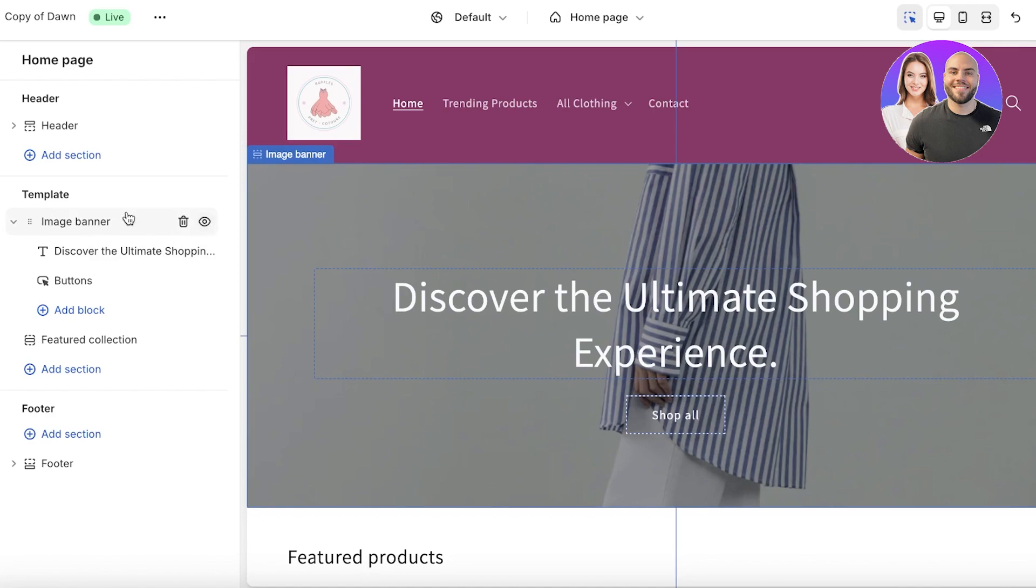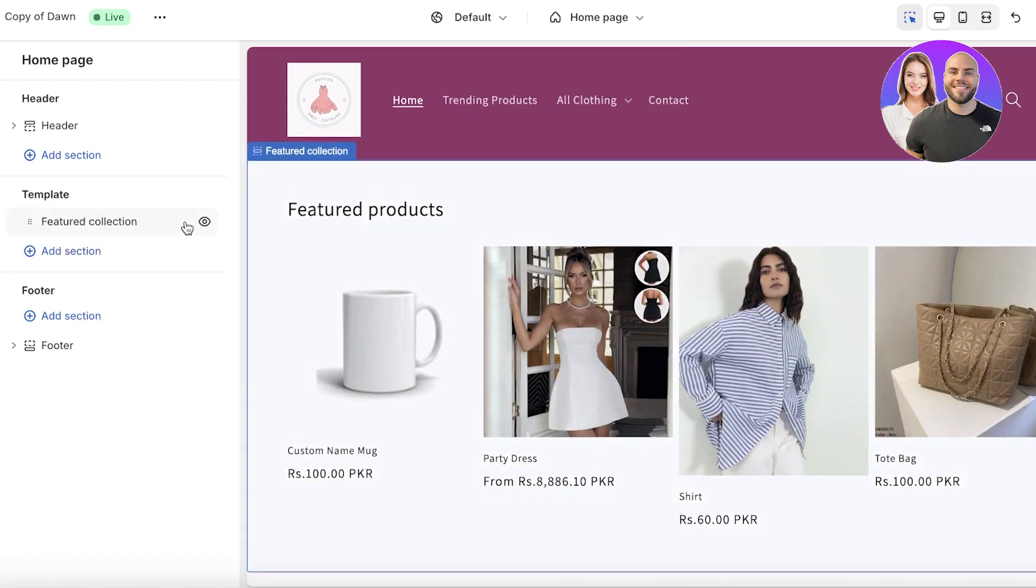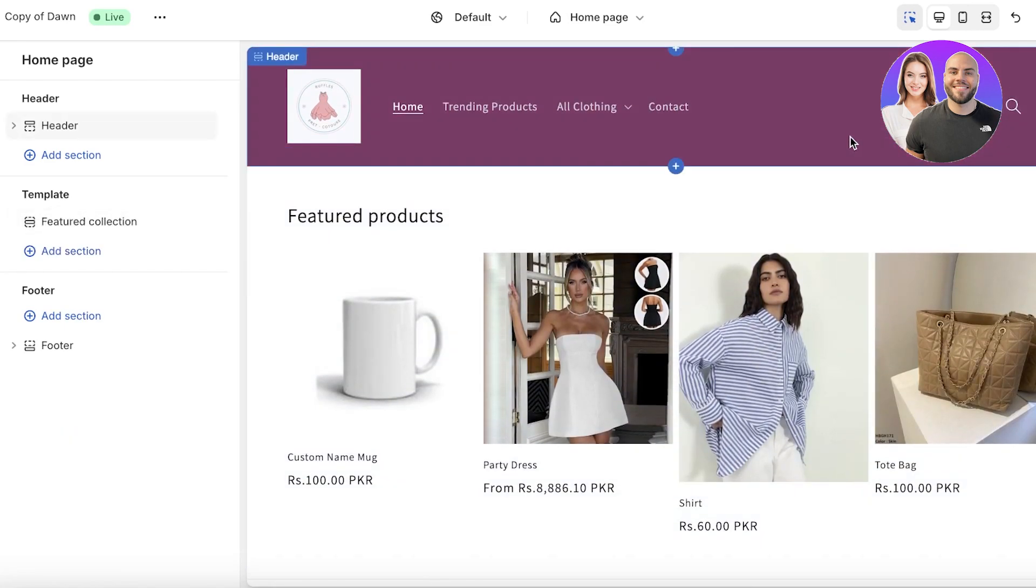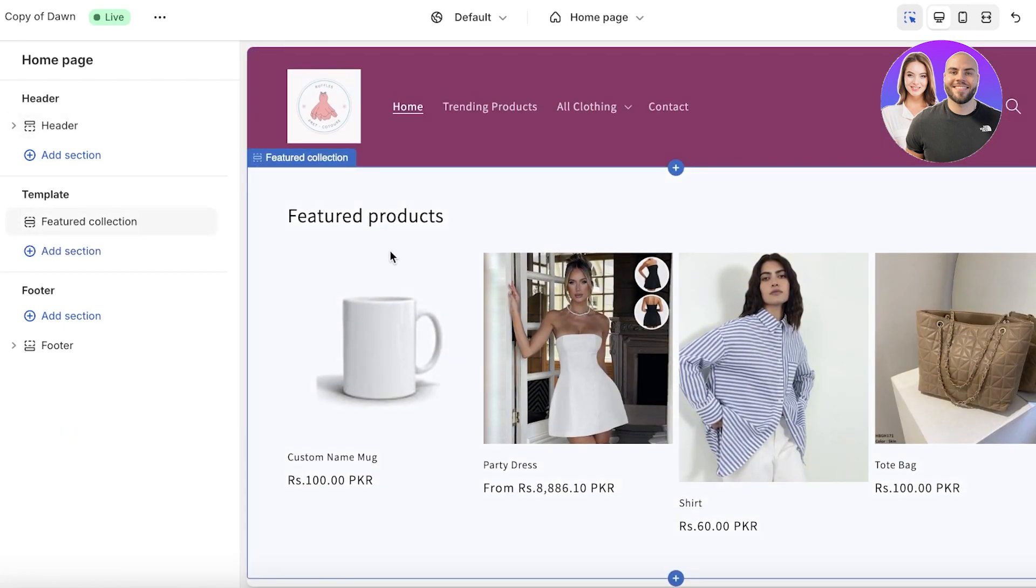The template image banner that you get on Shopify is not customizable for a scroll-based banner, so we're going to delete this. You might wonder, hey, I don't have a banner anymore. Well, don't worry, I'll show you how to add one.